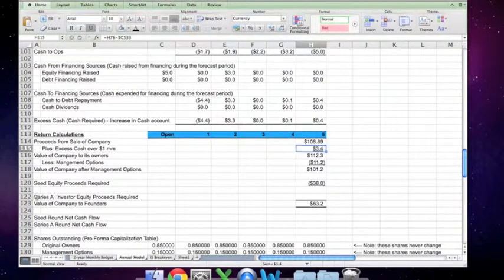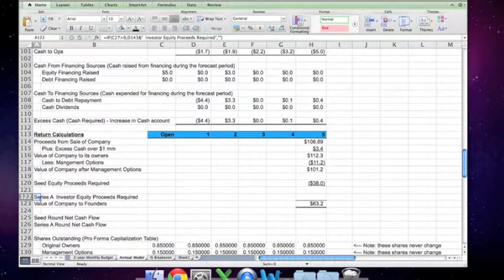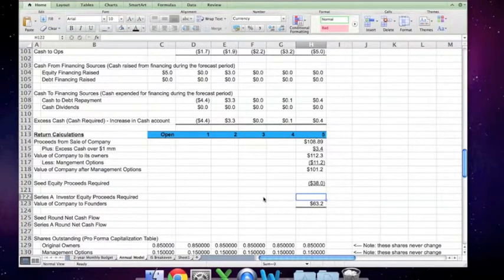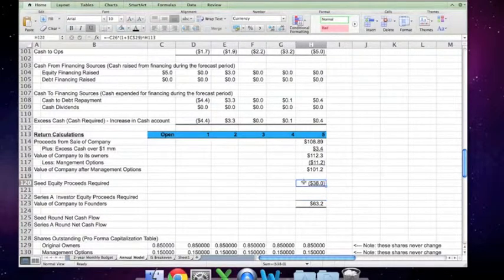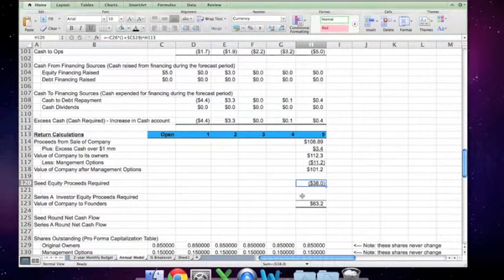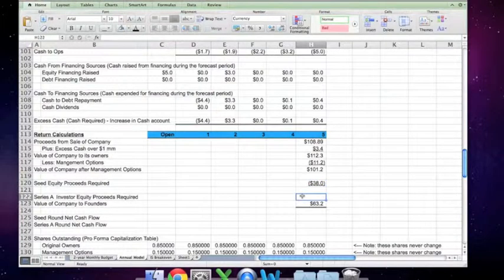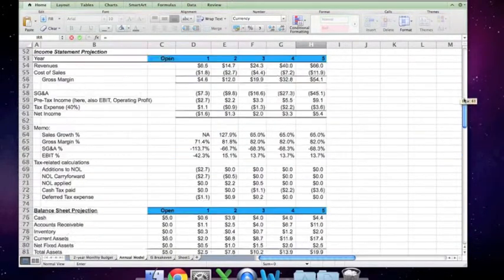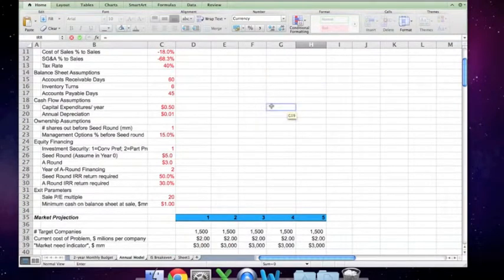The other thing that's happened here is that we had written some if-logic about this line showing up as Series A investor proceeds required in the event that there is a second round. The calculation of that number is identical to the calculation of the present value that we arrived at using a present value form for the seed equity proceeds required — figuring out what the Series A investors require at the time of sale.